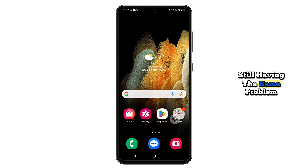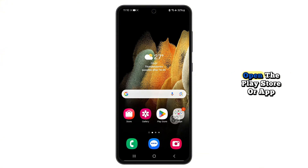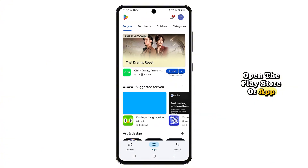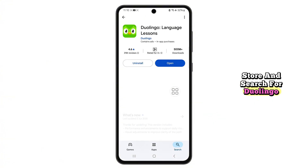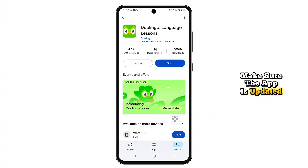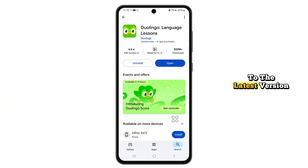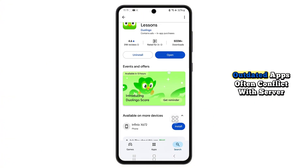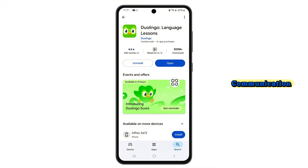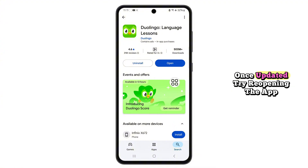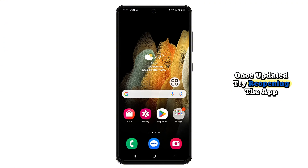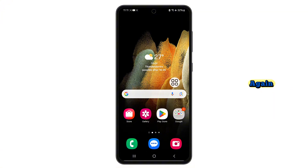Still having the same problem? Open the Play Store or App Store and search for Duolingo. Make sure the app is updated to the latest version. Outdated apps often conflict with server communication, especially after new updates. Once updated, try reopening the app again.